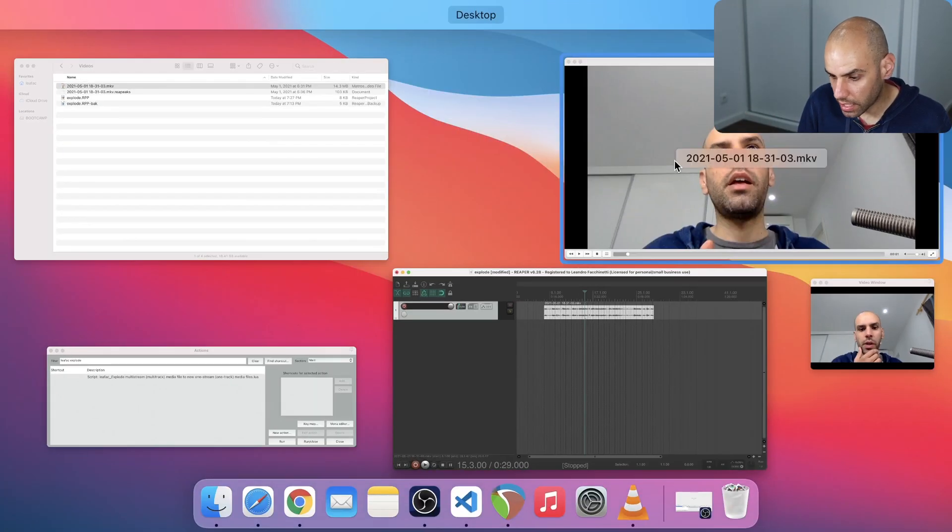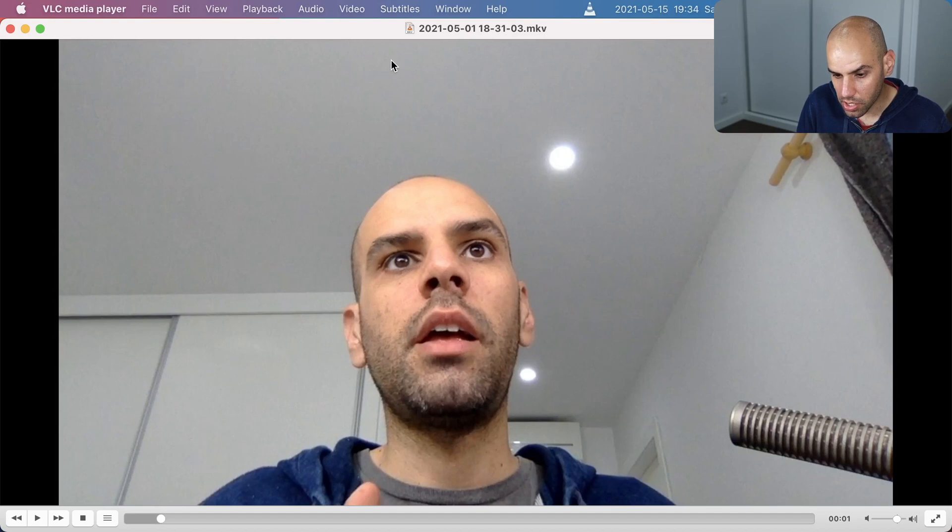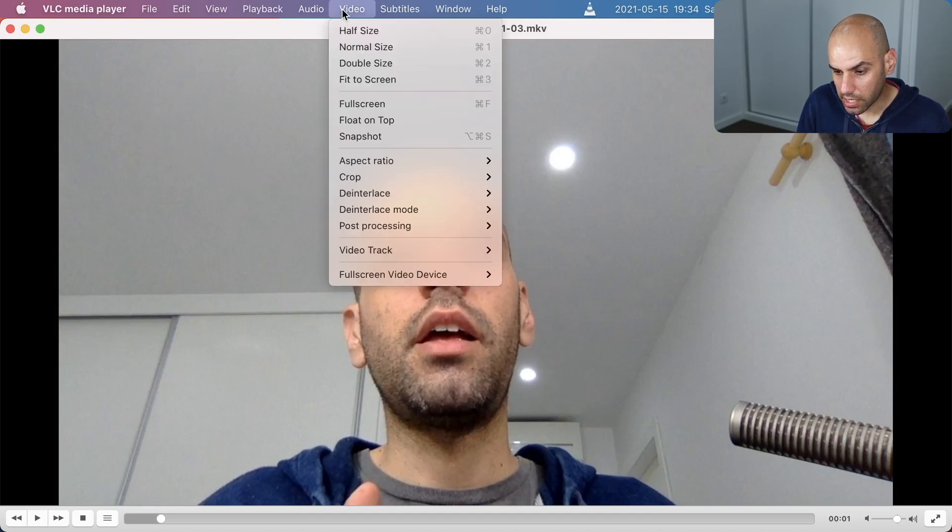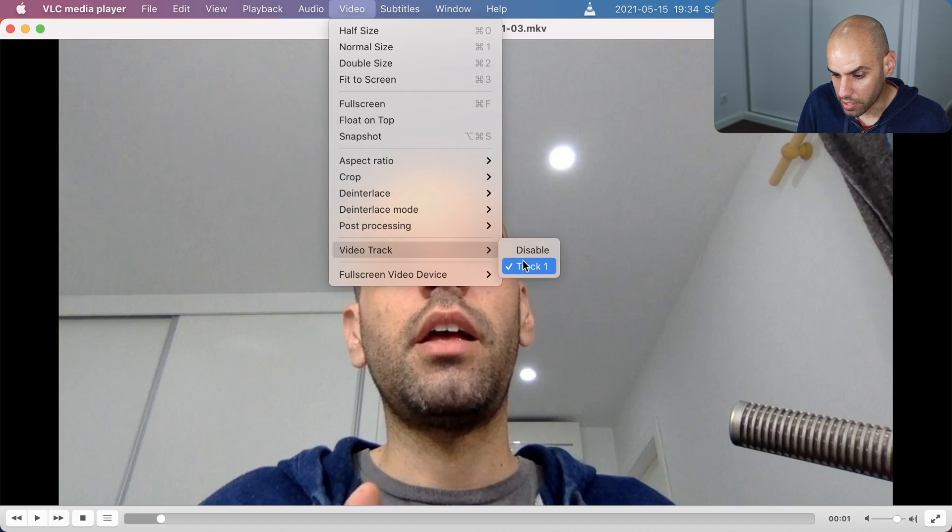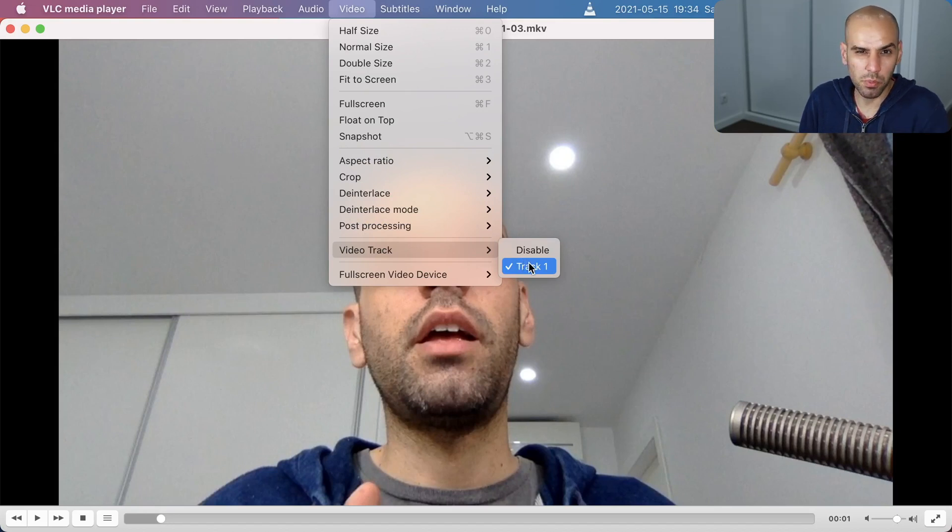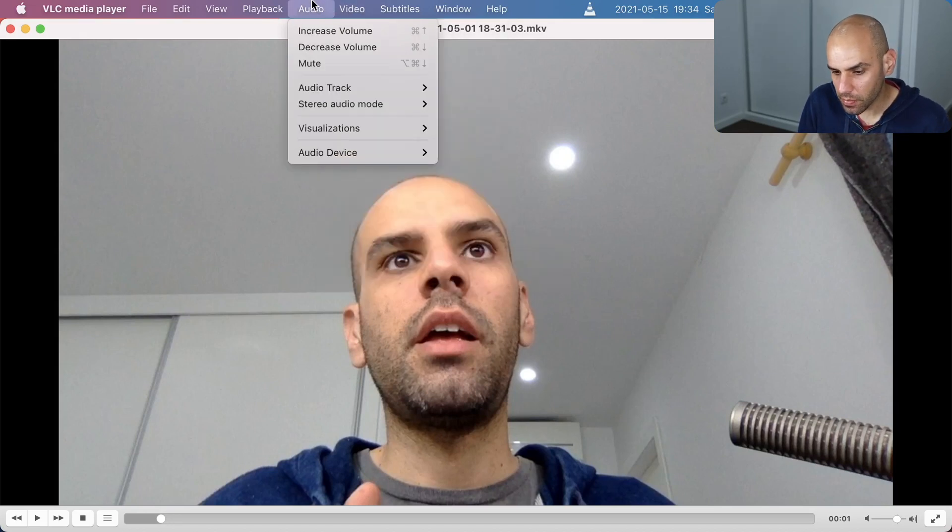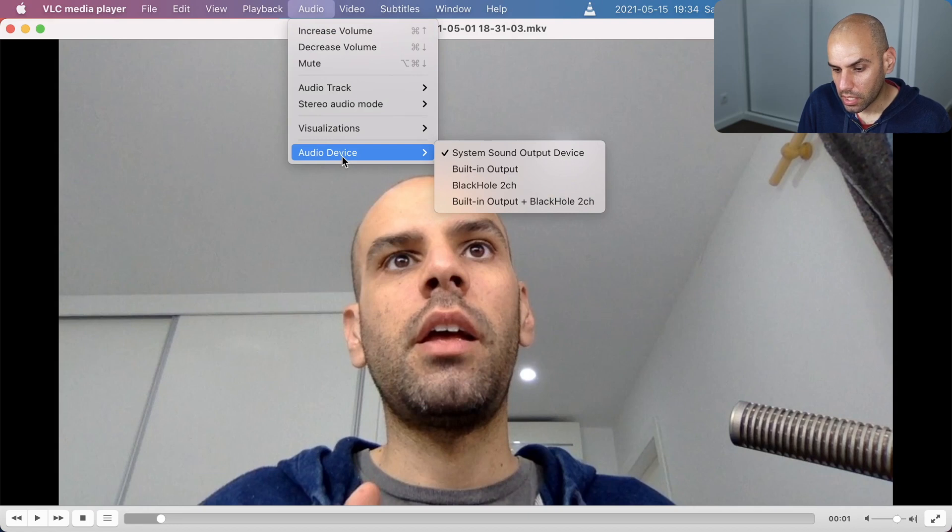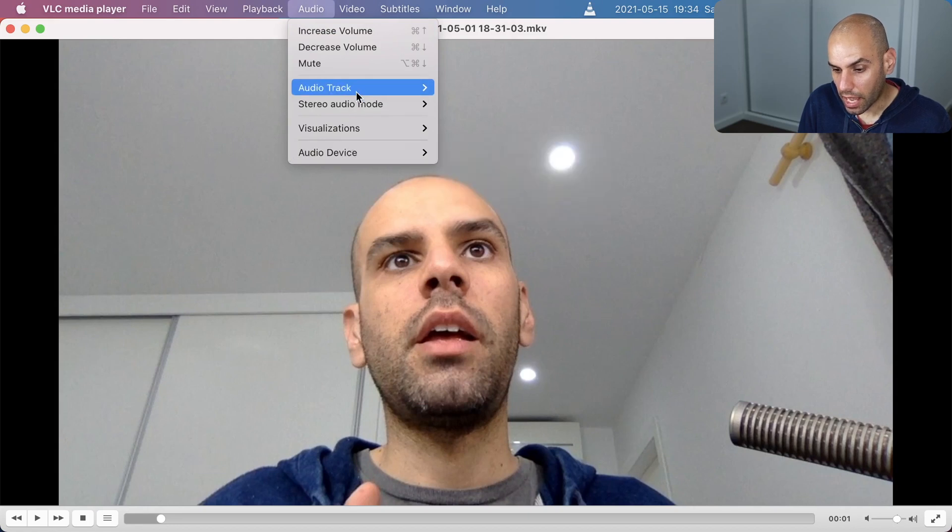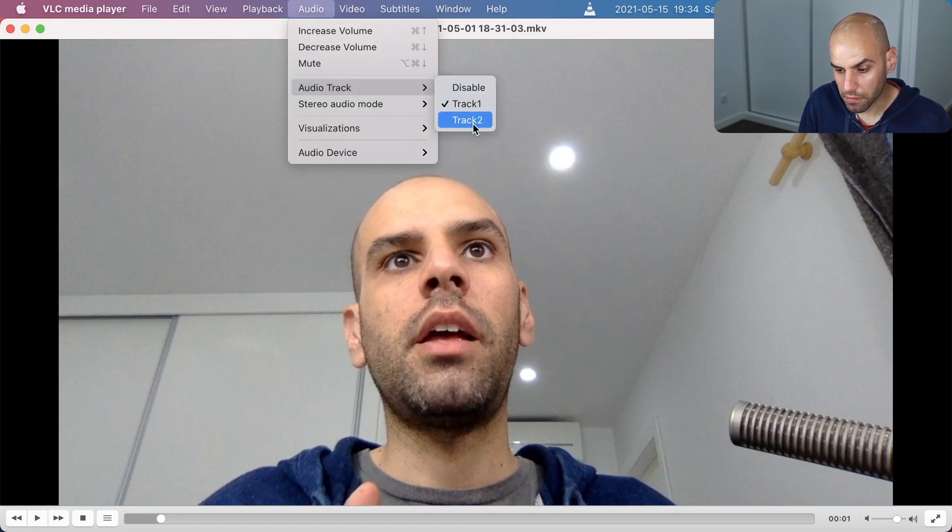You can see that for instance here in VLC. I can check that in the video there is only one video track. There could be multiple. My action would handle that. But in the audio tracks there are multiple. The first is my microphone. The second is the sound from my computer.